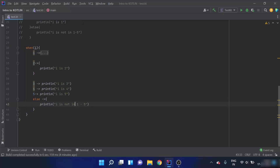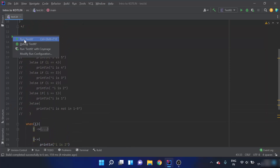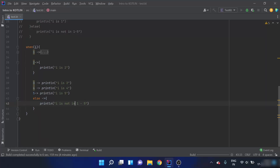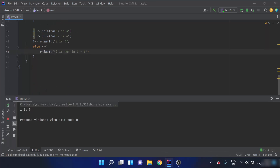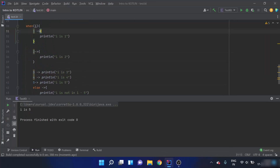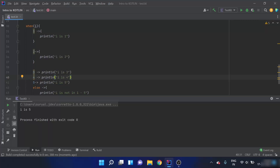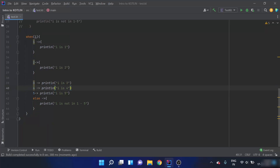When I execute this code with i equals 5, we enter the when block and it checks whether i is 1, then whether i is 2, then 3, then 4 — all false. Then it checks whether i is 5, which is true, so it prints 'i is 5' and exits the when keyword.